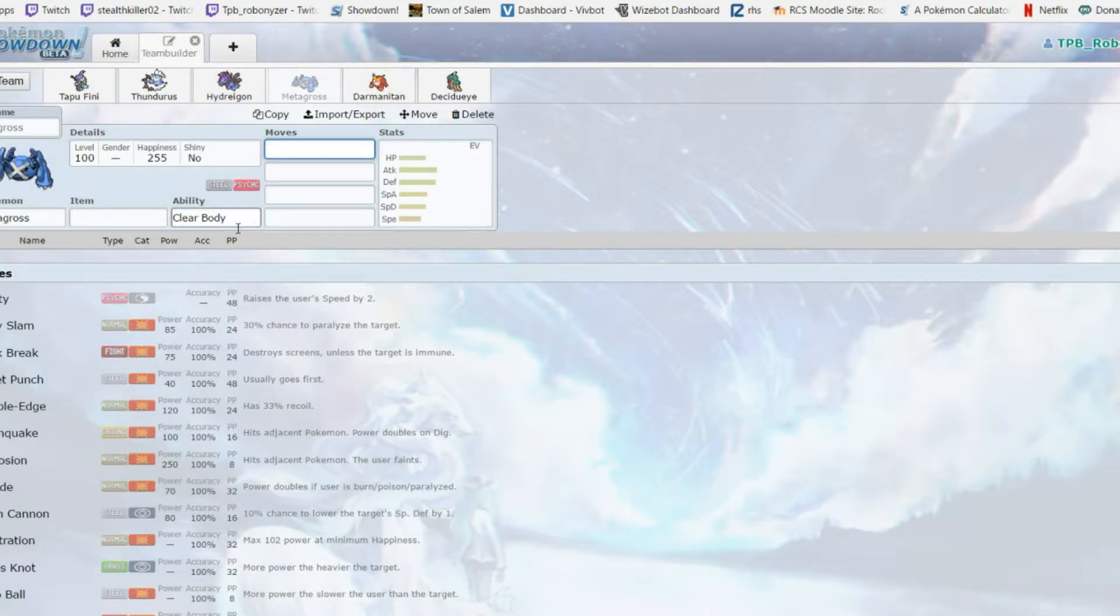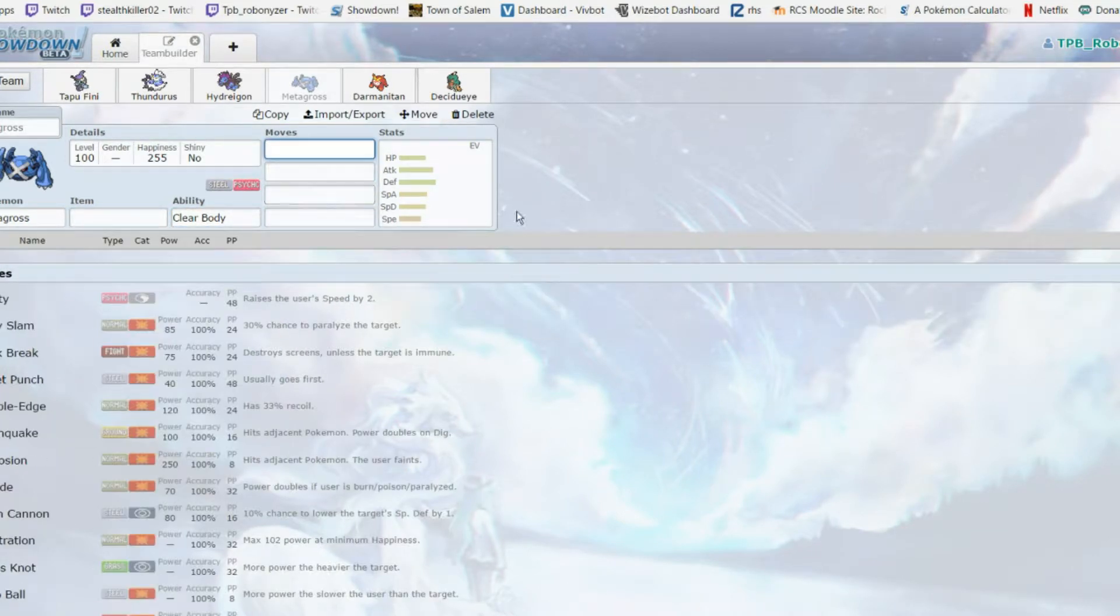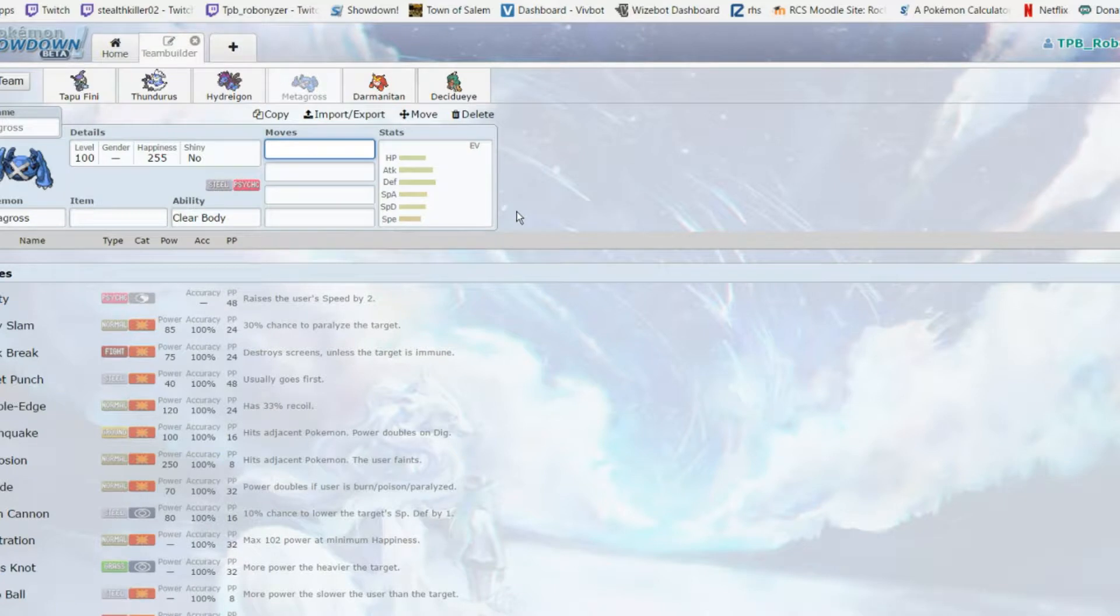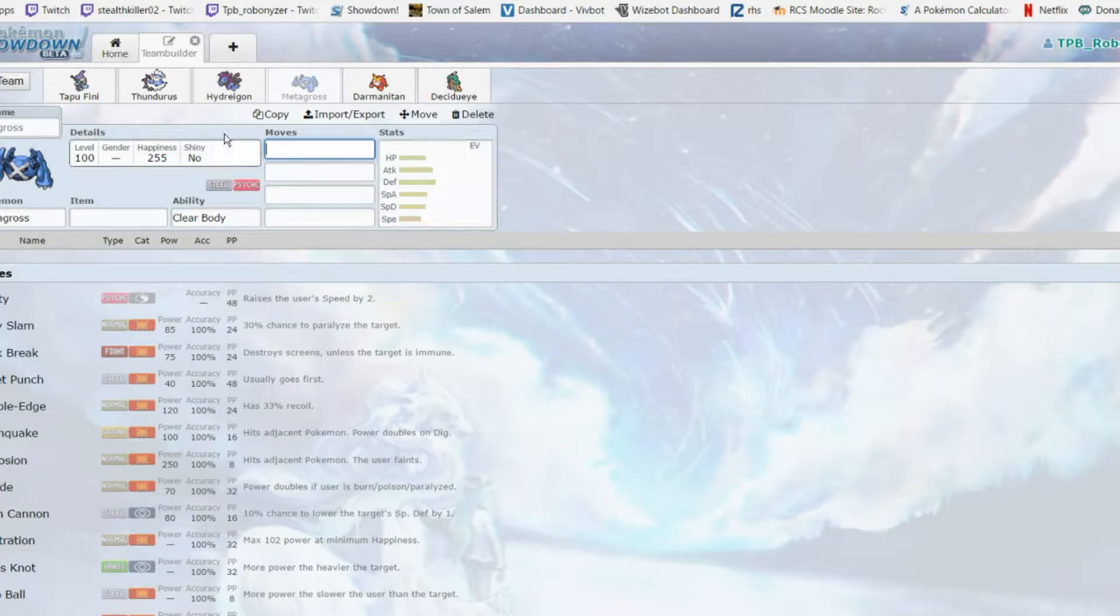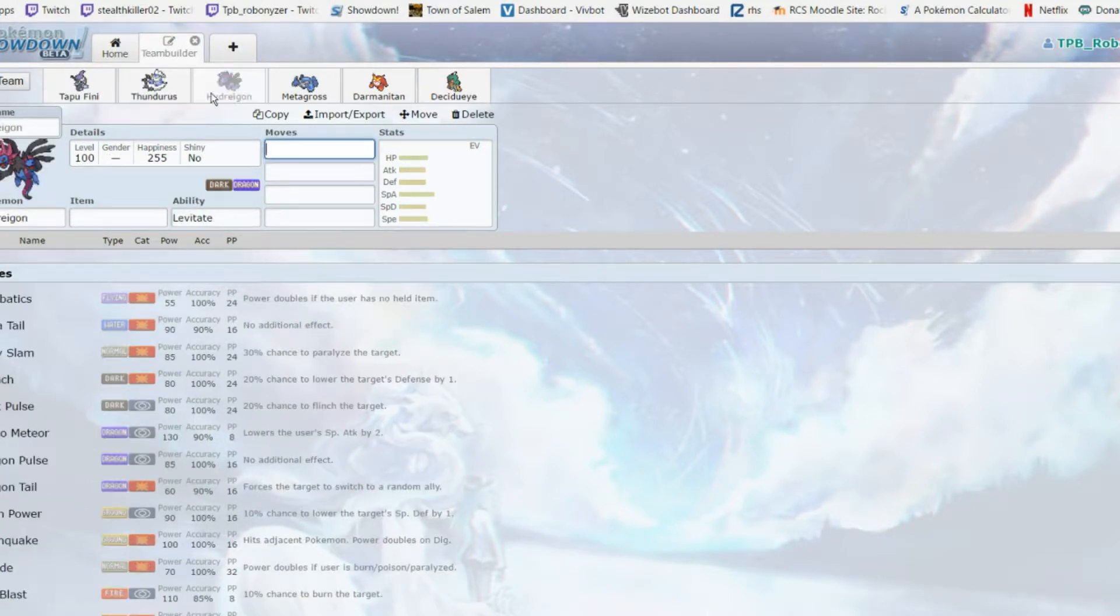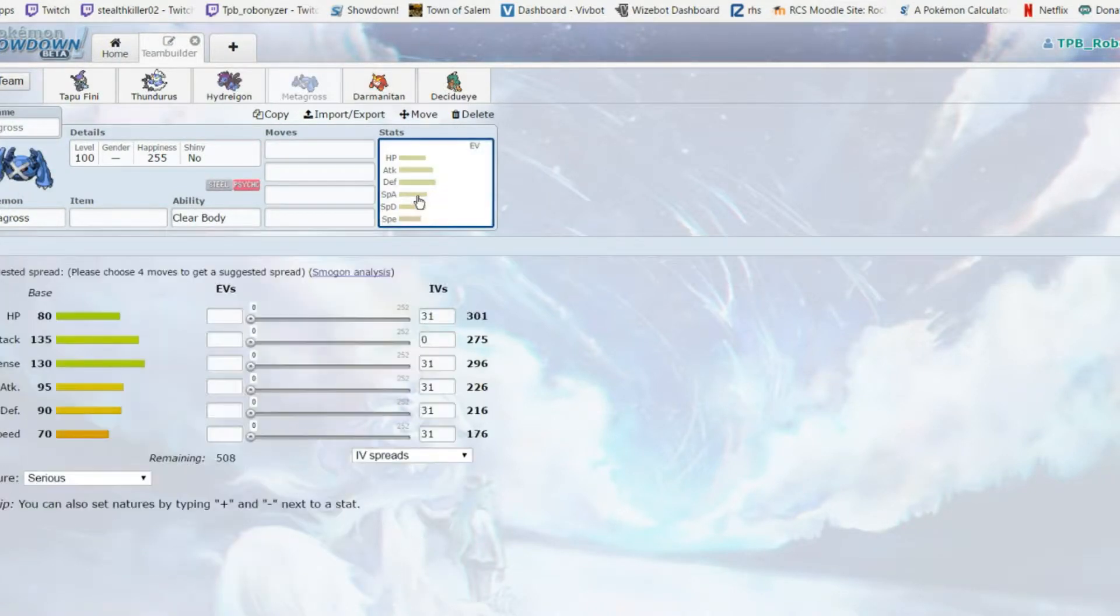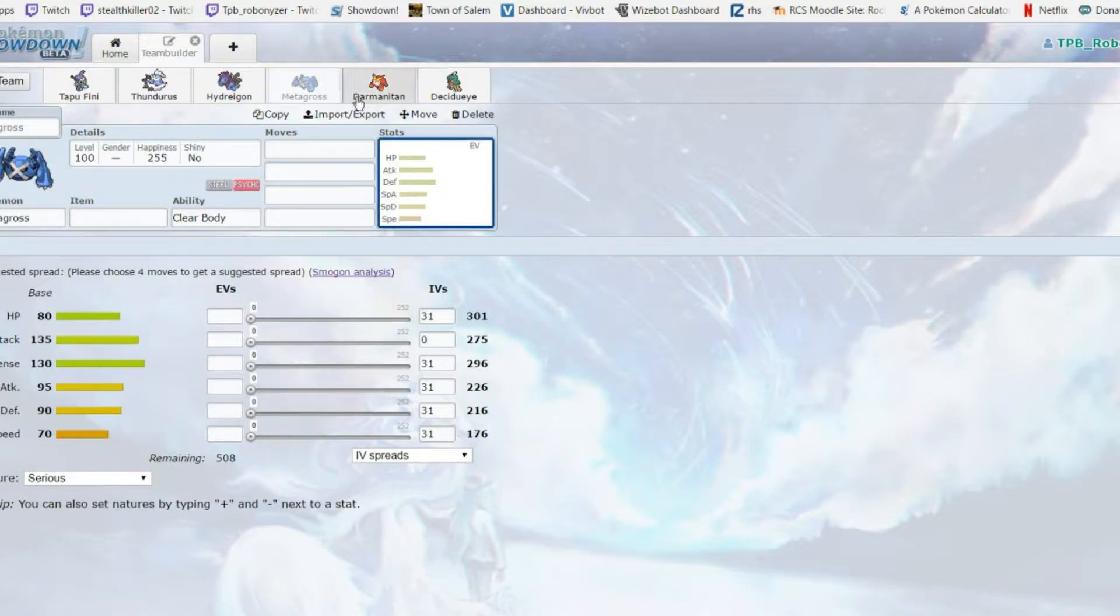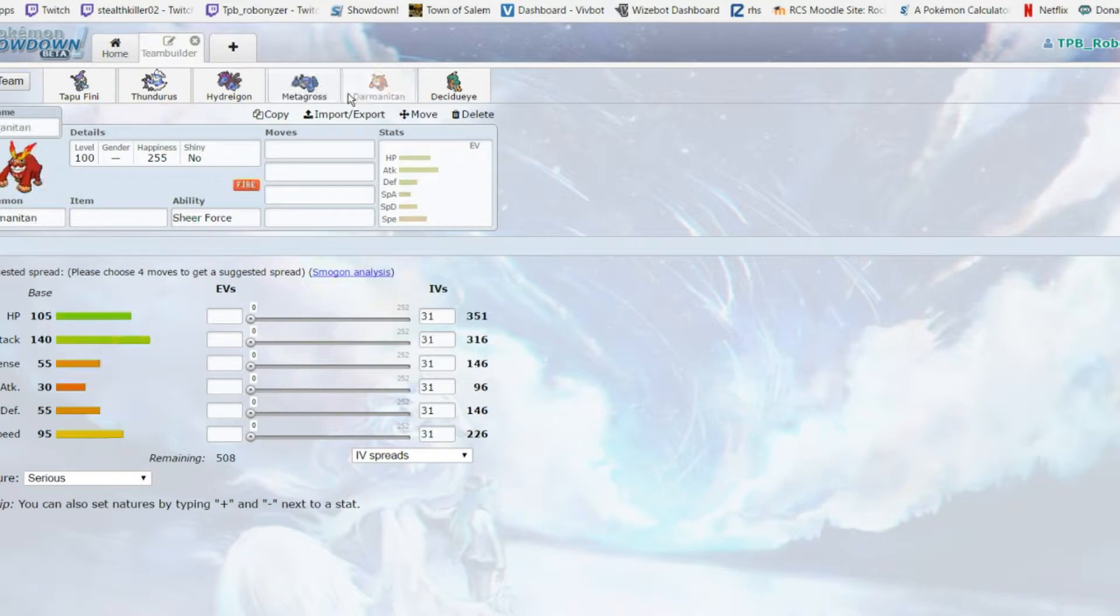I picked up a physical attacker after three special attackers. It works really well with Thundurus because that speed control - 70 speed, it's not so slow that it can't utilize the Thunder Wave but it's not super fast.